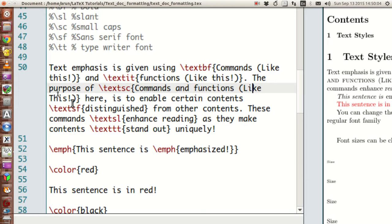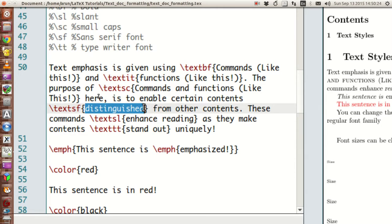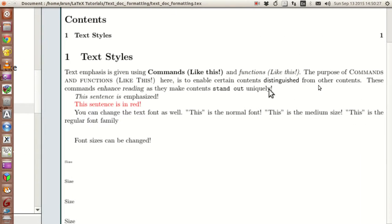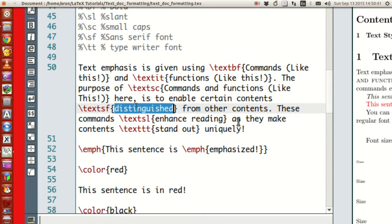Similarly, you have options to change the font for a short span, and for that the command to use is textsf, meaning text sans serif family. What I'm doing is writing textsf and putting the word 'distinguished' inside it, and if you look at that word, it is distinguished from the remaining text because the font is different from everywhere else.